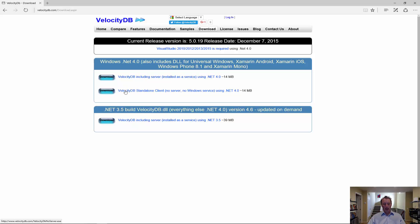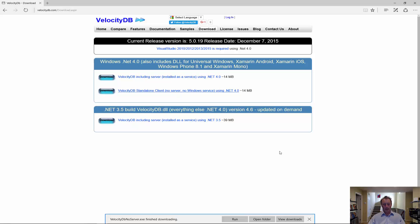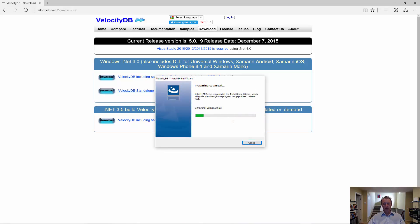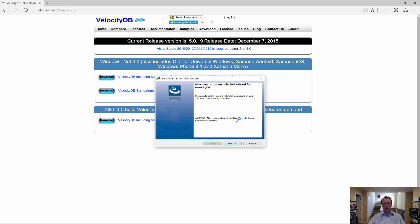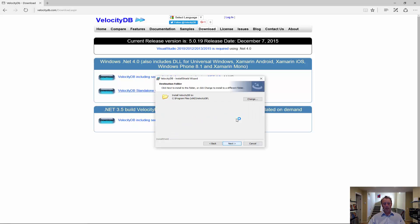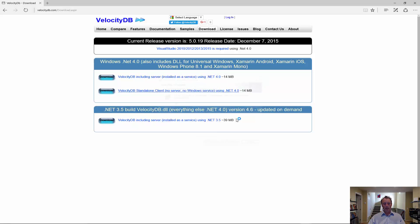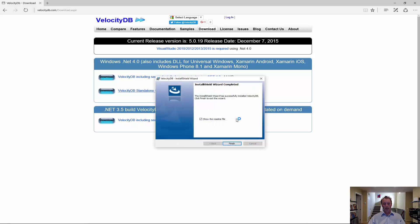In this case, let's do the one without server. Then run the installer. And we are finished.